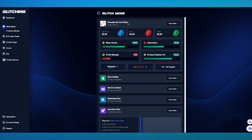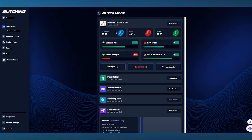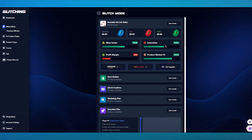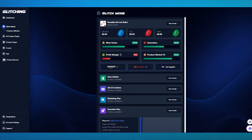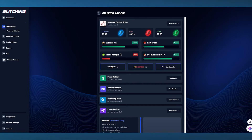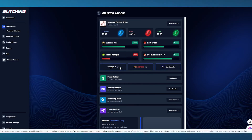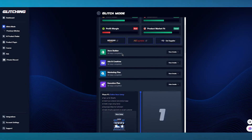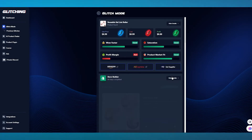It gives us different products with features like a store builder, ads and creatives, marketing plan, execution plan, and more. For example, it gives us the reusable gel lint roller — sale price around $9, cost around $1, profit of $8. The wow factor is pretty good, meaning it's a new and surprising product. Saturation is pretty good, meaning you're more likely to get it sold. Profit margin is relatively bad, but $8 on a $9 product isn't too bad. Product market fit is probably the best metric of all.